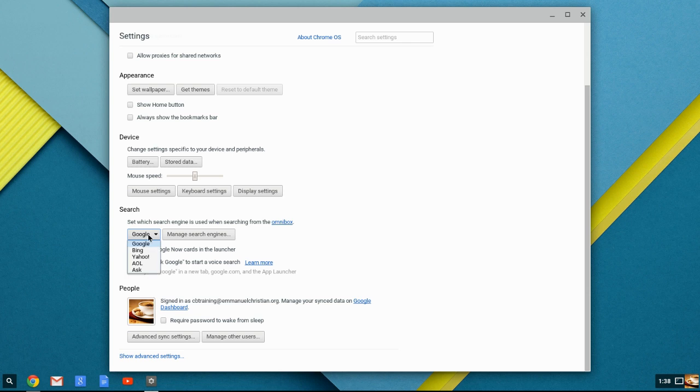And this is saying, do you want to use Google, Bing, Yahoo, AOL, or Ask for that search engines for your Omnibox. Show Google Now Cards in the launcher.